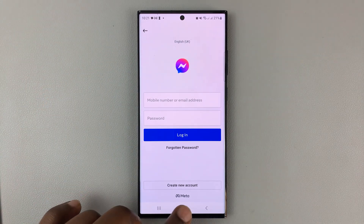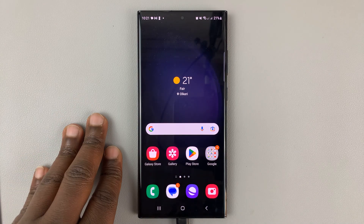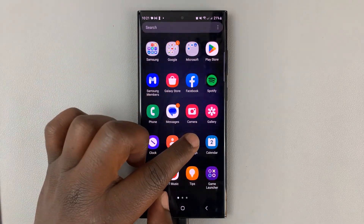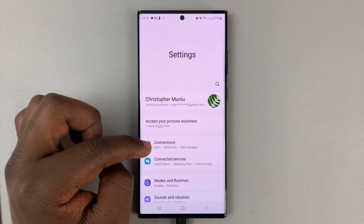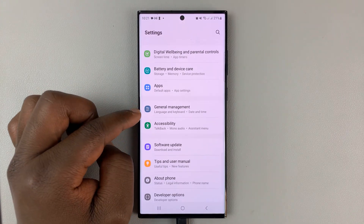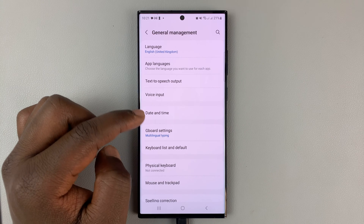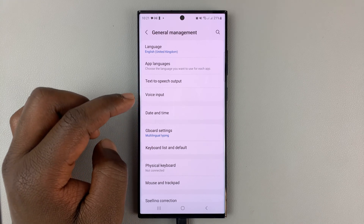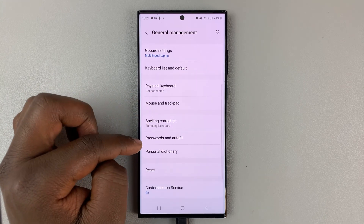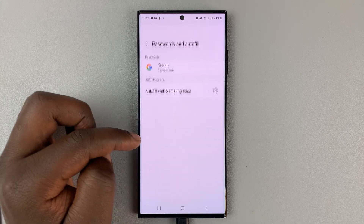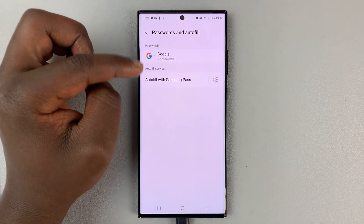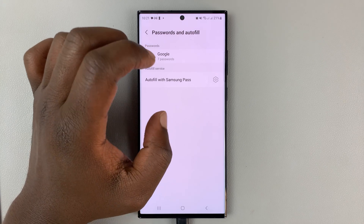What you need to do is go to your phone's password manager. For Android, simply go to Settings, then go to General Management and tap on that. Then go to Passwords and Autofill and tap on that. It's Google that saves your passwords, unless you have another password manager installed.